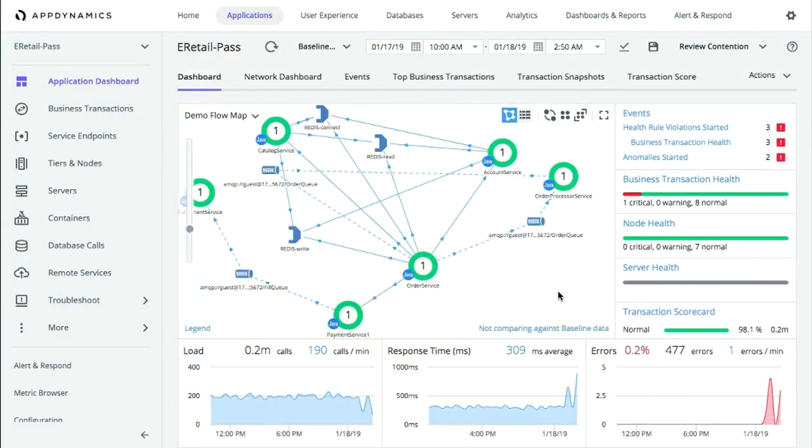Hey David. Super excited to be showing off what we're doing with the Cognition Engine and some of the investments we're making into the insights and actioning pillars in the product. I've got a brand-new, fresh out of the box installation of AppDynamics here that is looking at what is a typical customer environment — though this one is probably a lot smaller and simpler than what a lot of our customers see.